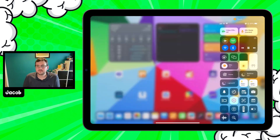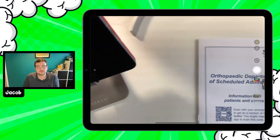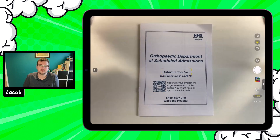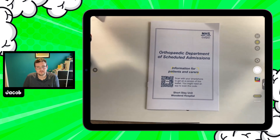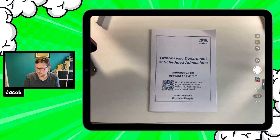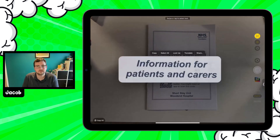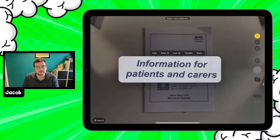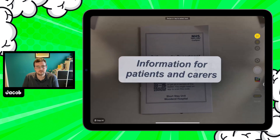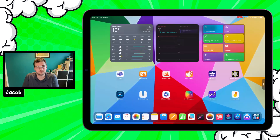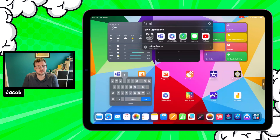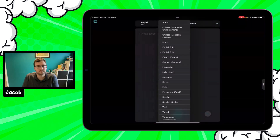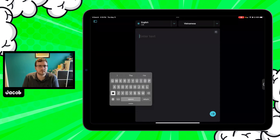If I switch my camera on, I have a document here — say for example a child is struggling to understand what this means. Without even taking a picture, I'm using the live text button at the side, and I can copy that text. Then if I want to figure out what this means because English isn't my first language, I can open up the built-in Apple Translator. I've got it set to English, and maybe I'm a native Vietnamese speaker who wants to hear and understand what those words actually mean.